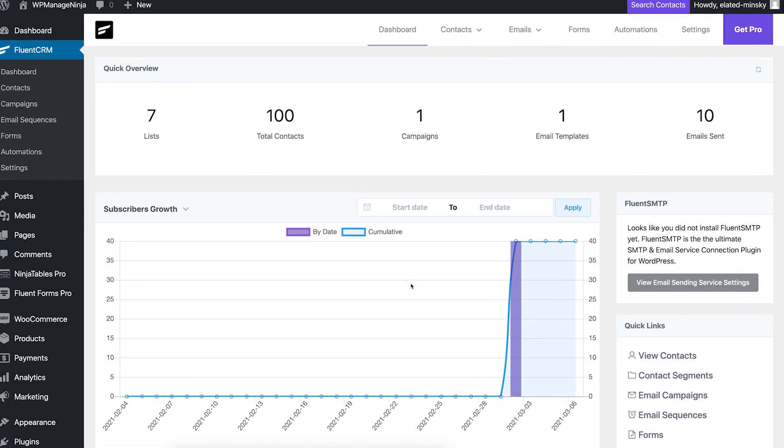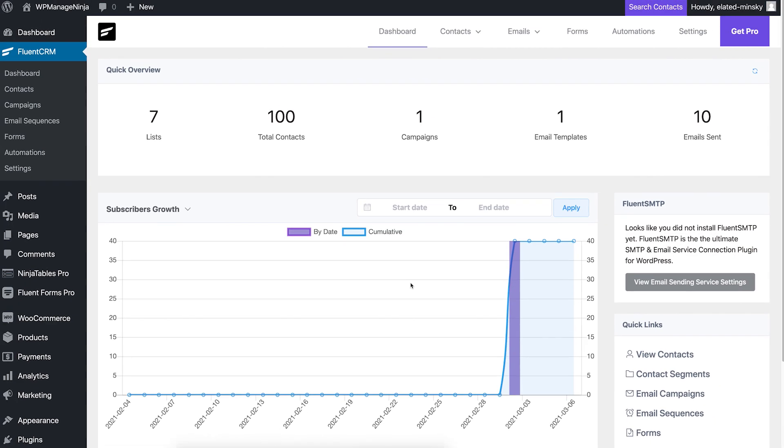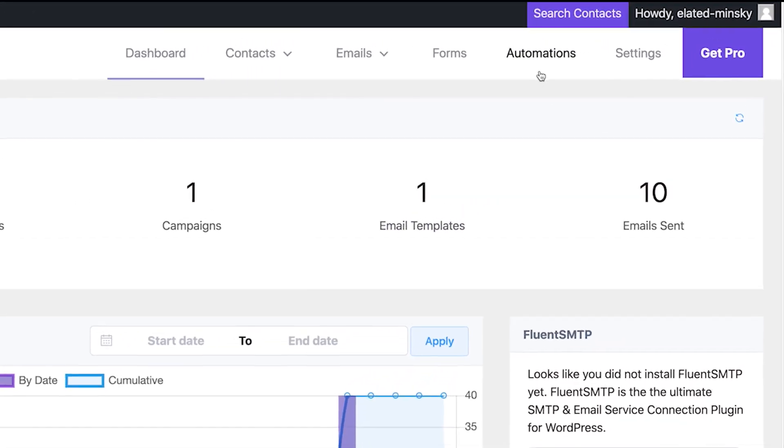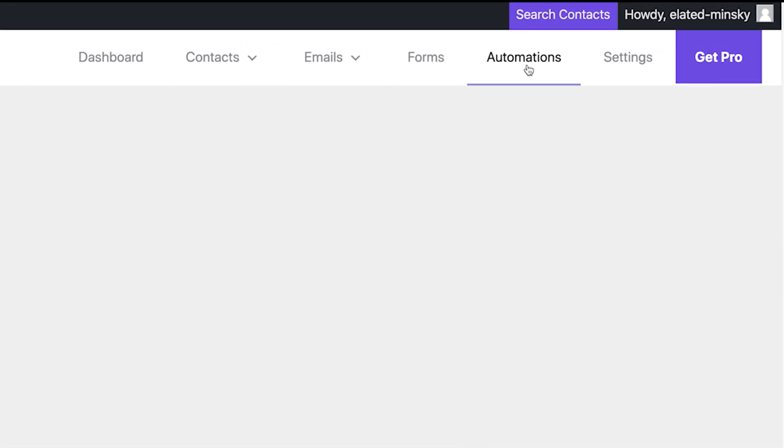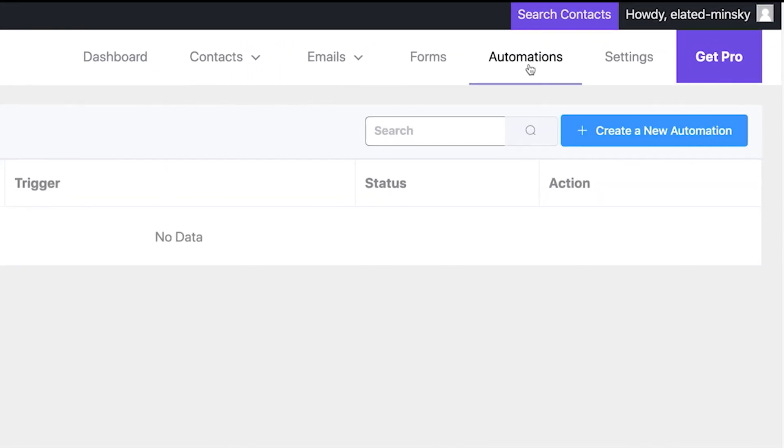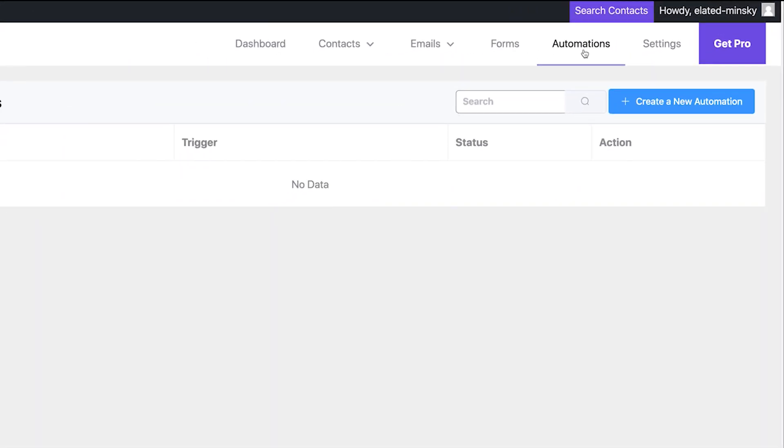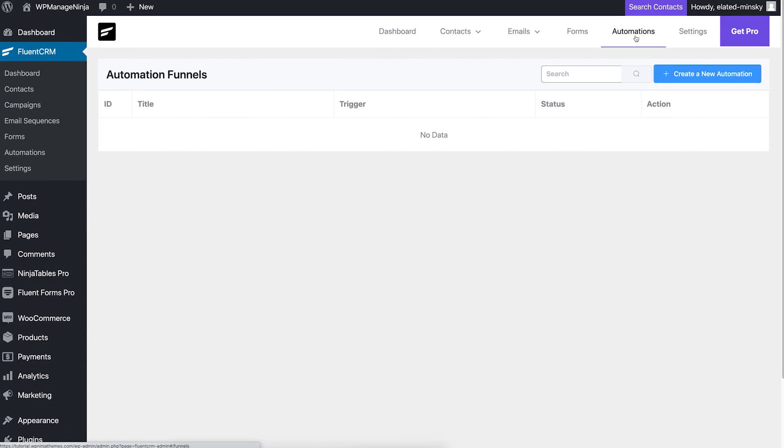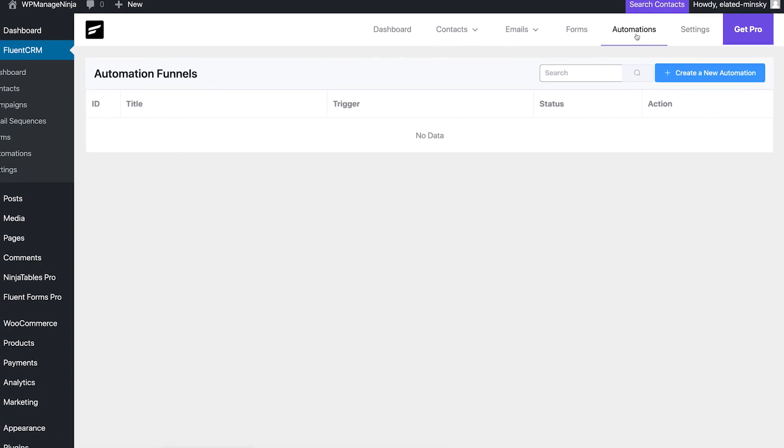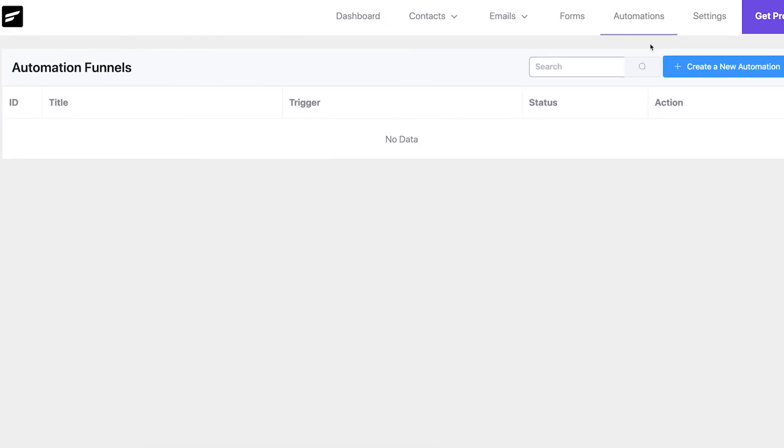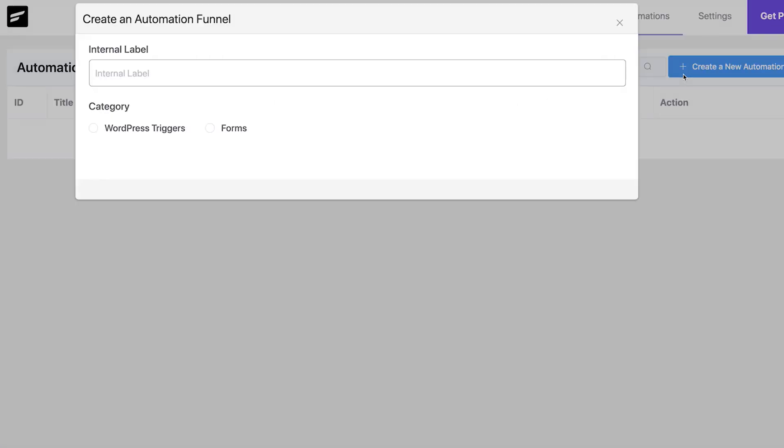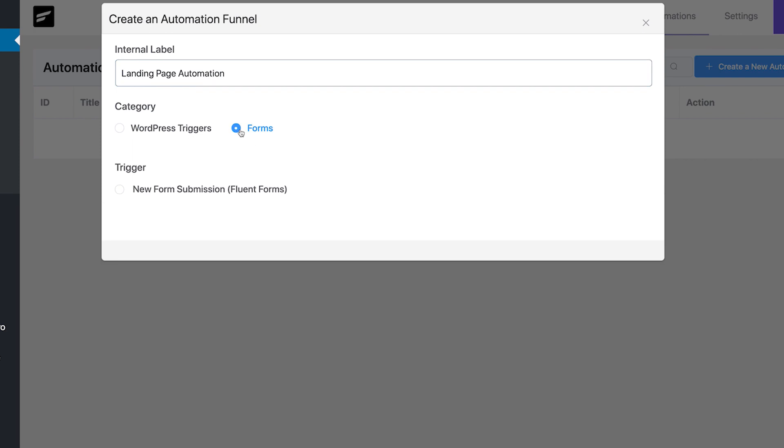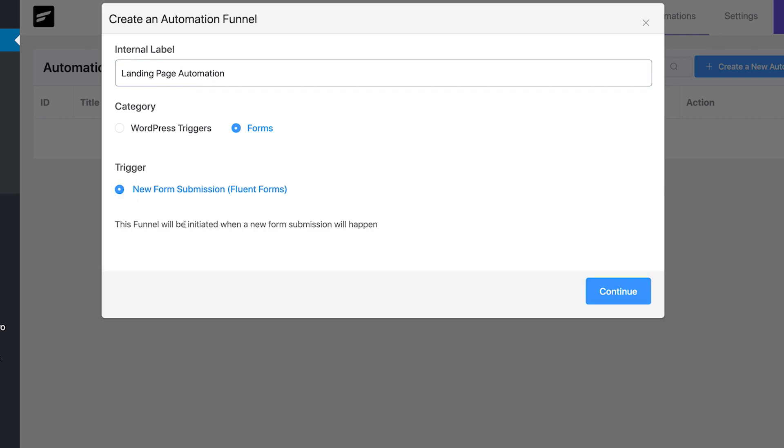Now it's time for the feature that is at the heart of FluentCRM. Let's check out automation funnels. For this video, we're going to send a customized email to the new subscribers. We start by clicking on the create new automation button. Now you have to choose the type of trigger. We'll go for the form submission. The form we used for this automation is a landing page subscription form.